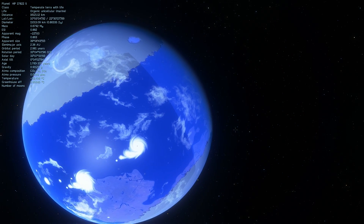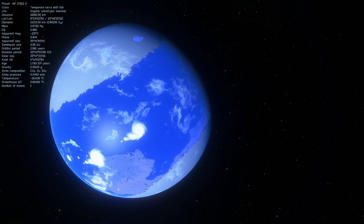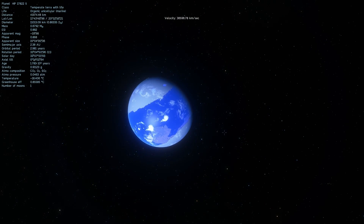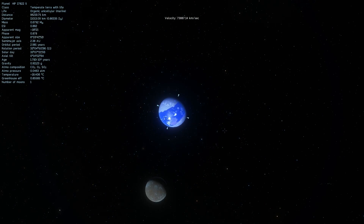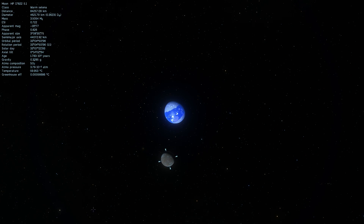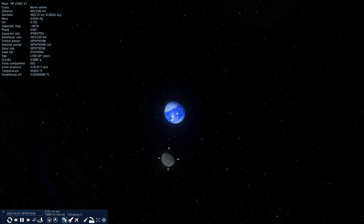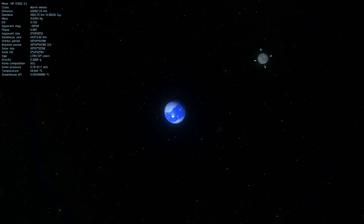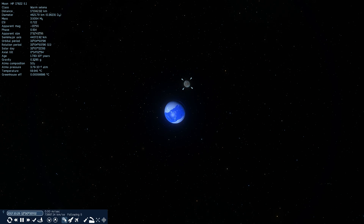Several billion years ago our Earth looked similar to this, and as a matter of fact this planet also has a moon around it relatively similar to our own moon, in a similar location as it was back in the days much much closer to Earth. So this is a pretty good representation of early Earth.